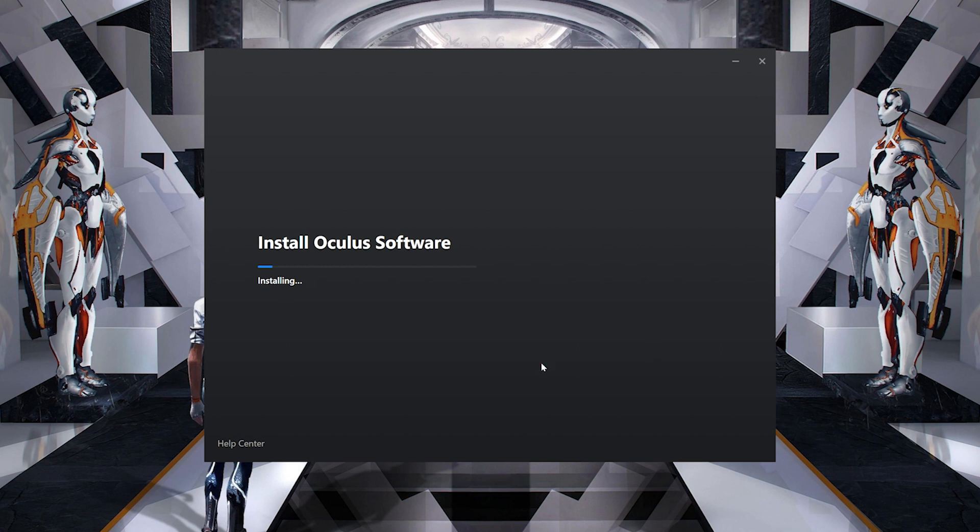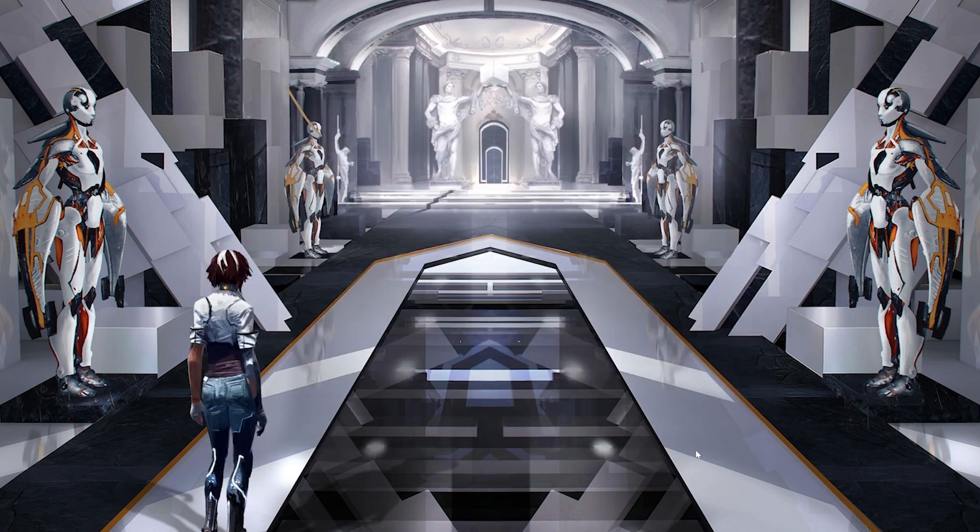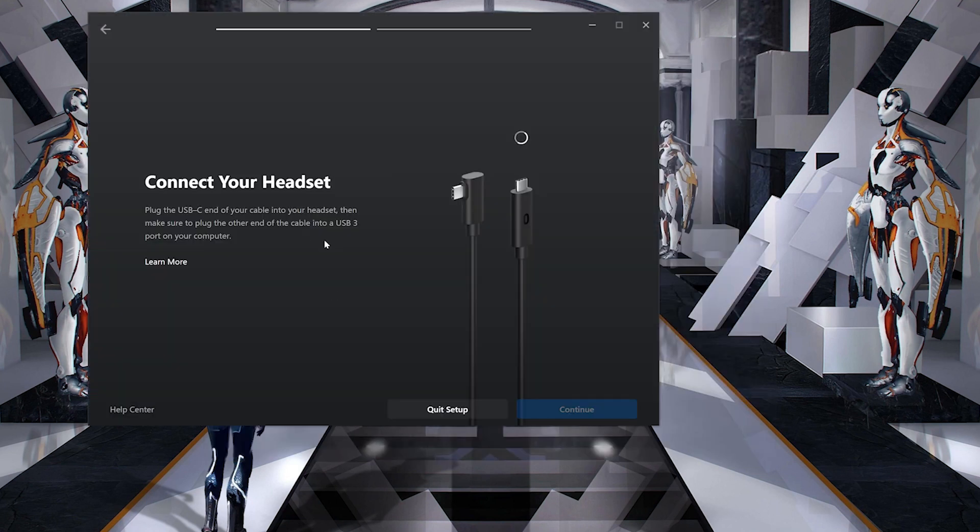After the download is finished, open it and the installer will download all necessary files. A few gigabytes later, it says Installing.